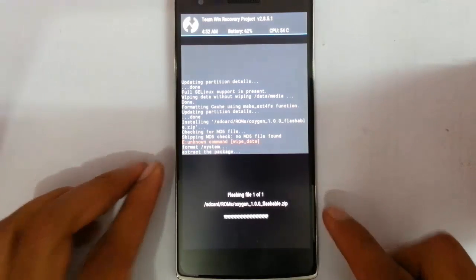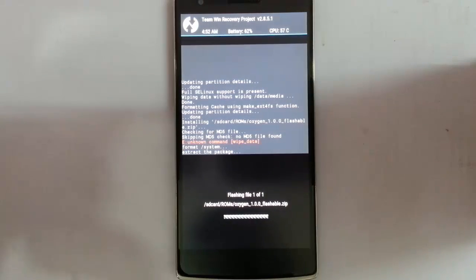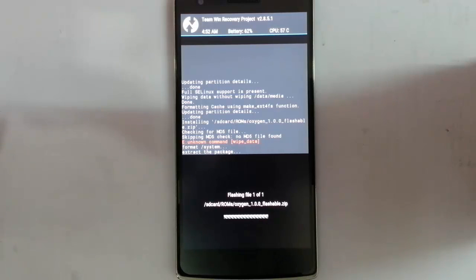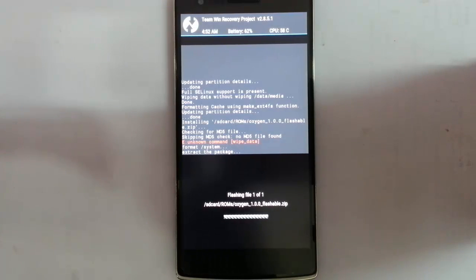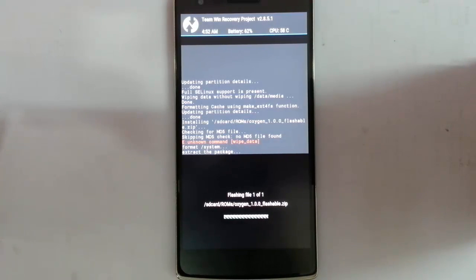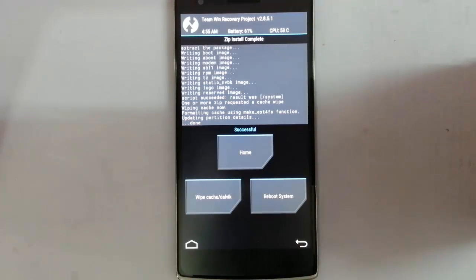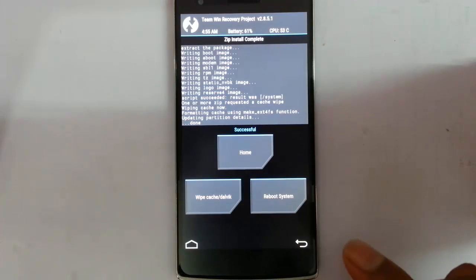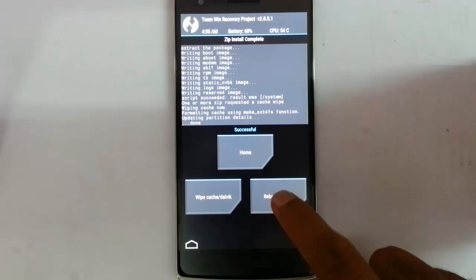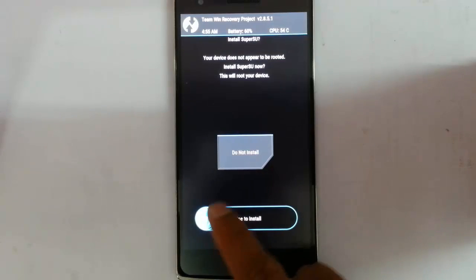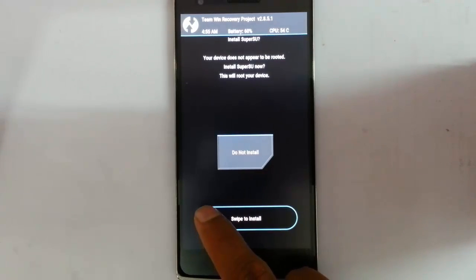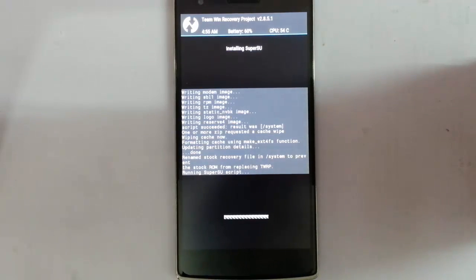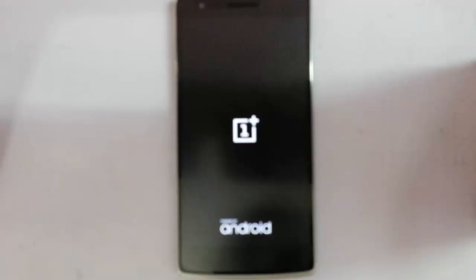Right now it's extracting the package. Remember that the file size is around 700 MB so it will take some time. Here you can see the flashing is done. Now reboot the system. If you need root access you can flash any super user zip file.